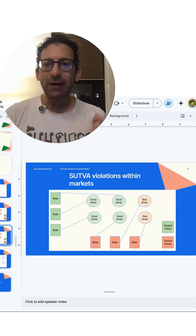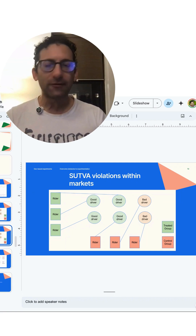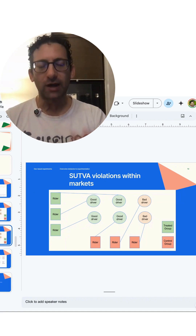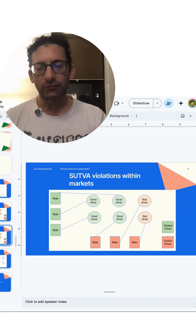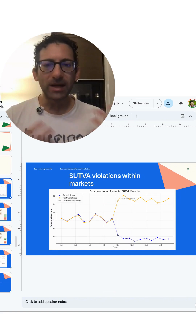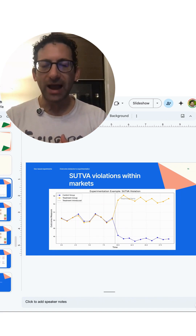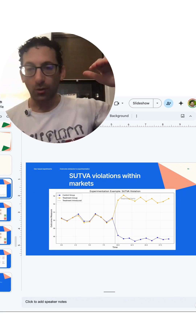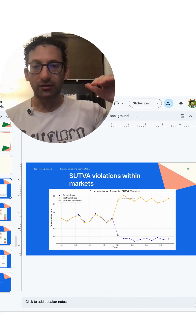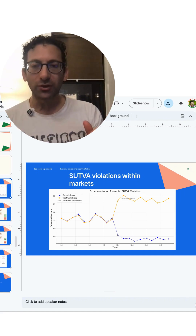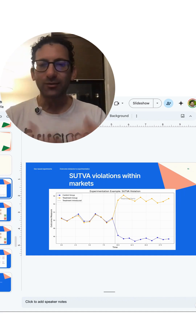There are now fewer good drivers left for the control users — in fact, there's only one good driver left for the three controls, so they end up getting two bad drivers and it worsens their average experience. So if we were measuring average rider satisfaction, the treatment group should go up because now all of them are getting good drivers, but the control group is also going to go down because now they're getting worse drivers.